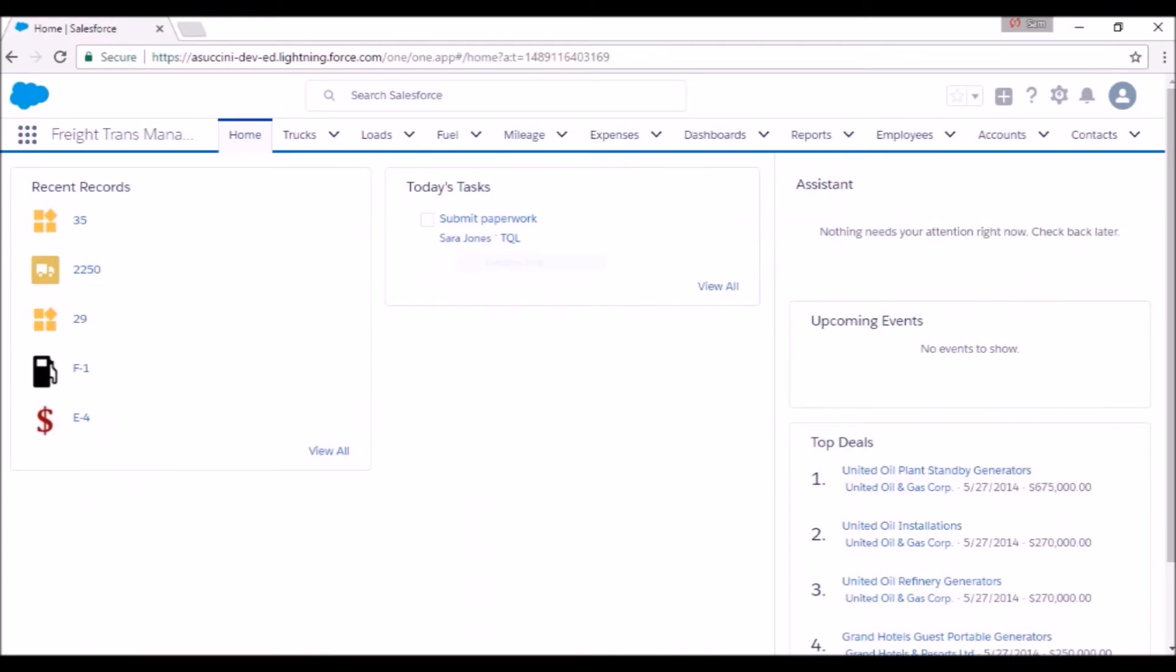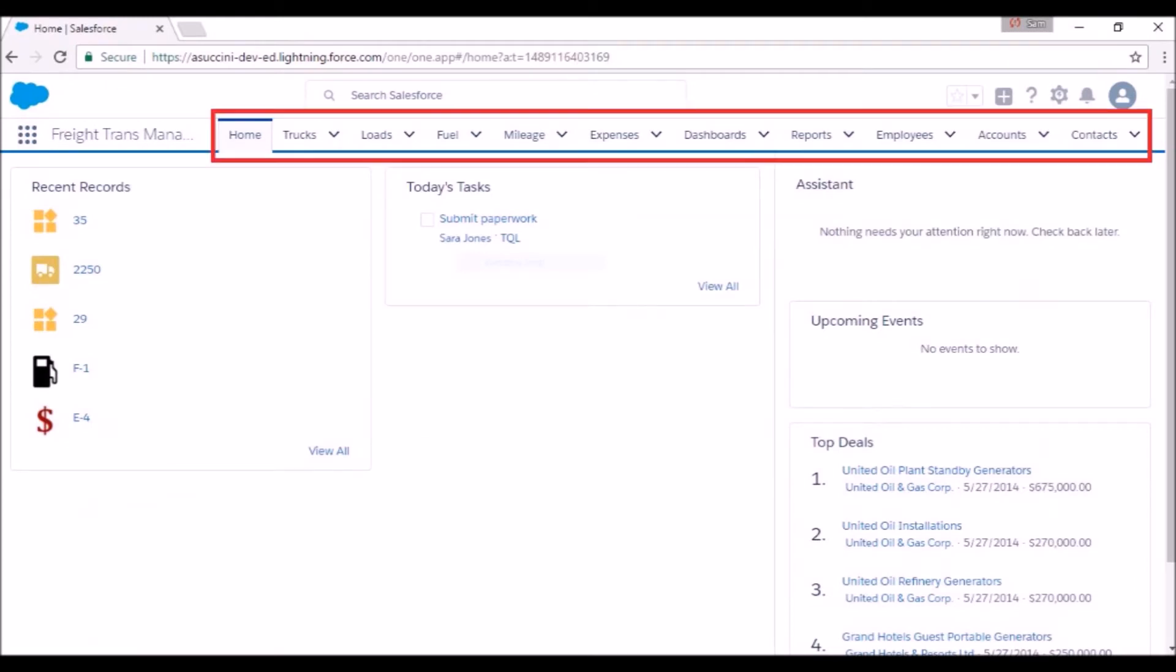Here's the environment of Freight Trans Manager. As you can see on the top, we have different tabs. Home, Trucks, Loads, etc.